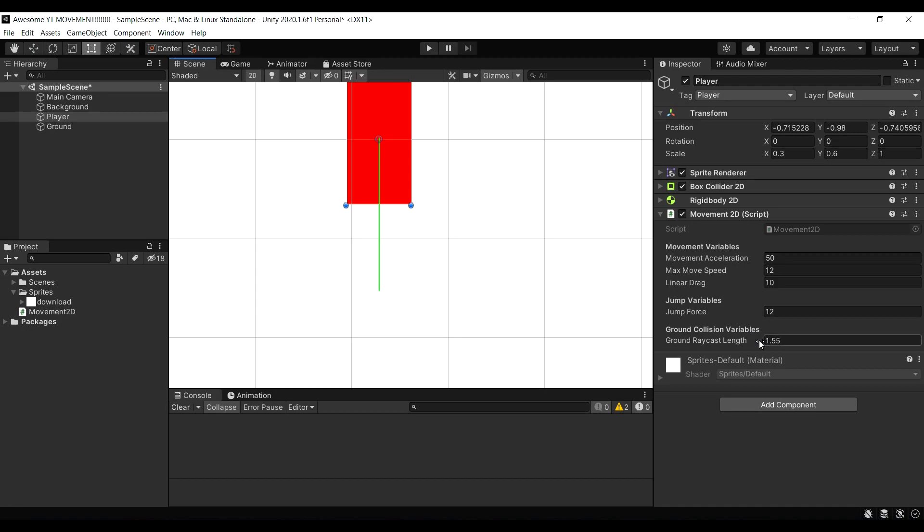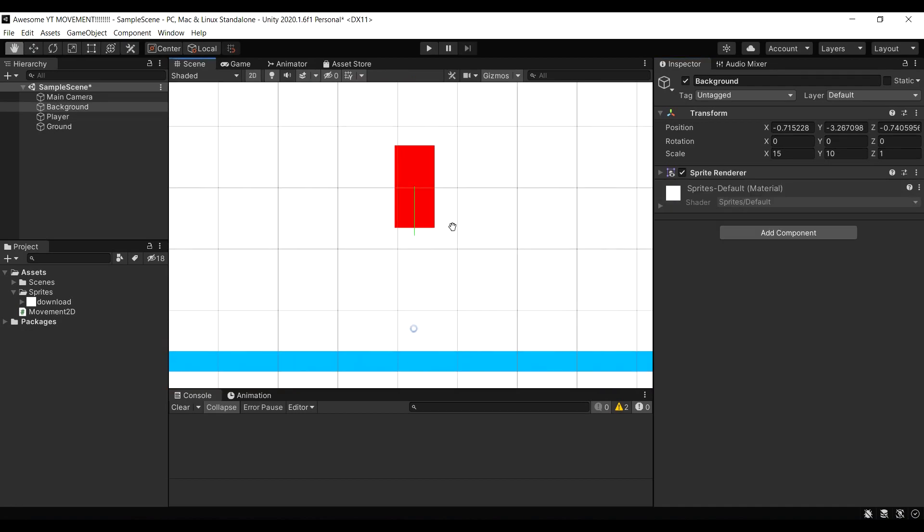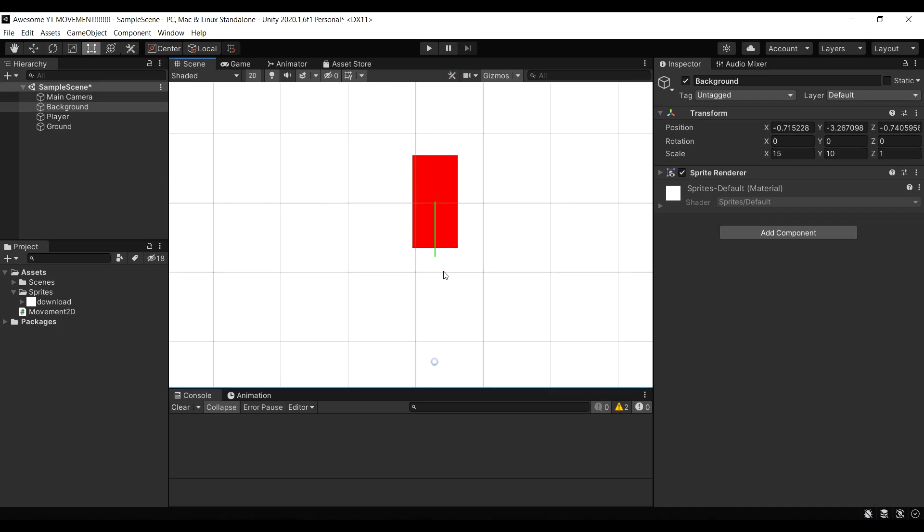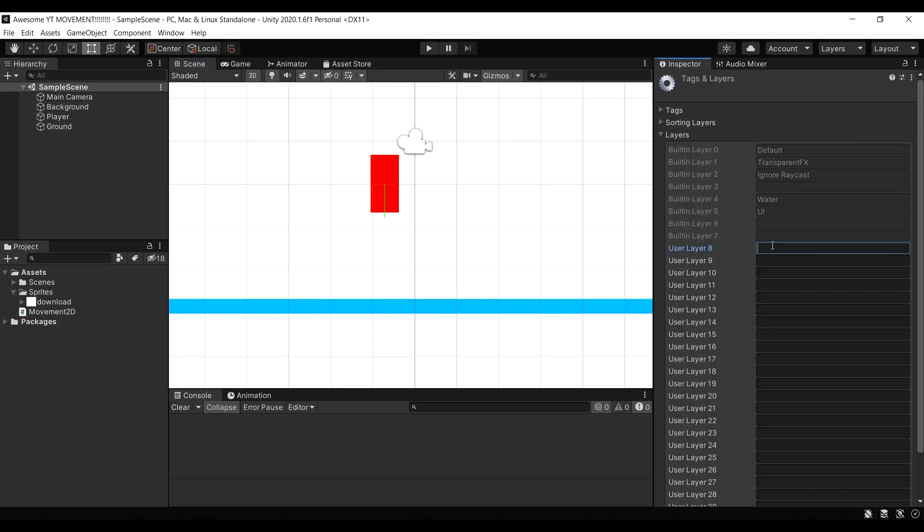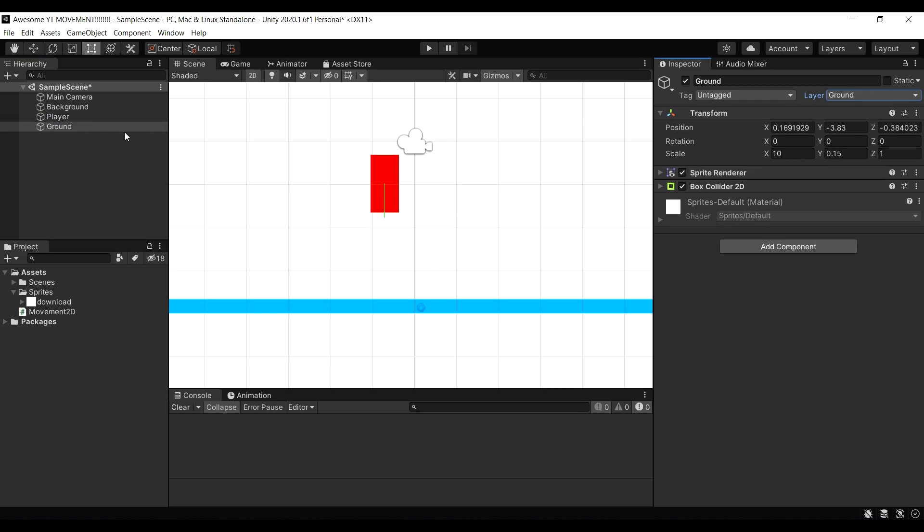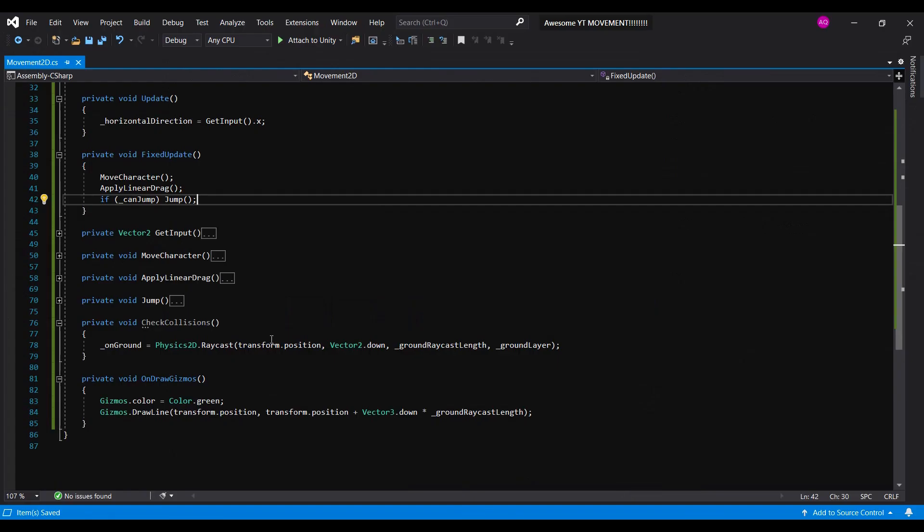Then, assign the ground raycast length variable. Make sure the raycast sticks out a little bit below the character's feet. Then, you want to create and add a ground layer mask. Then assign it to the ground. And,